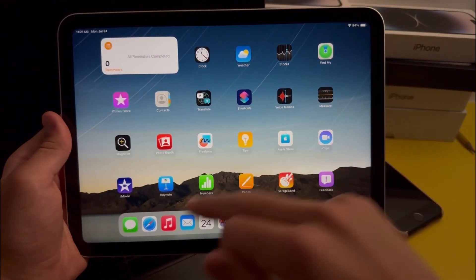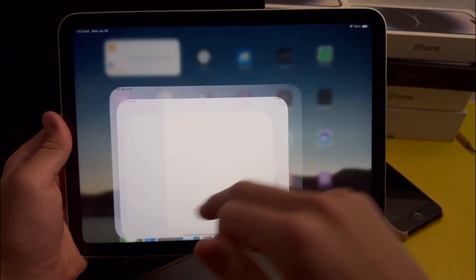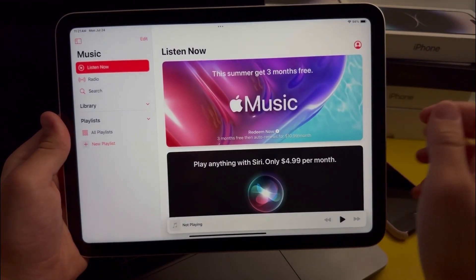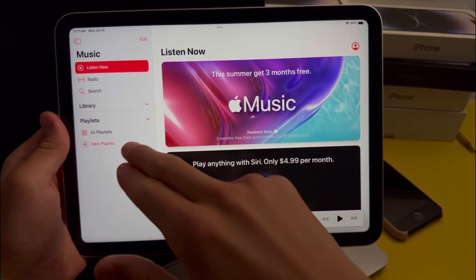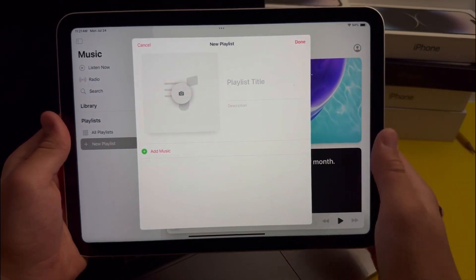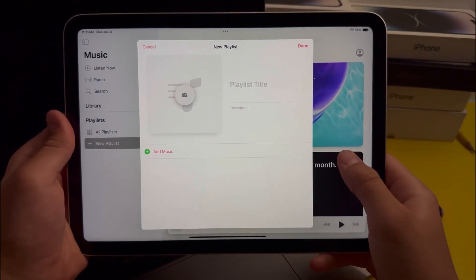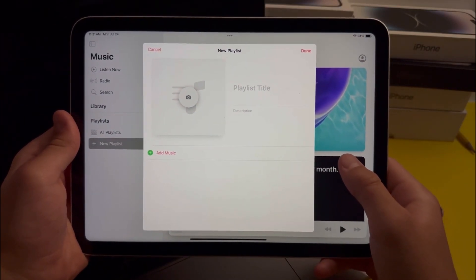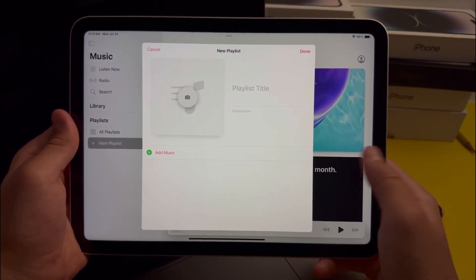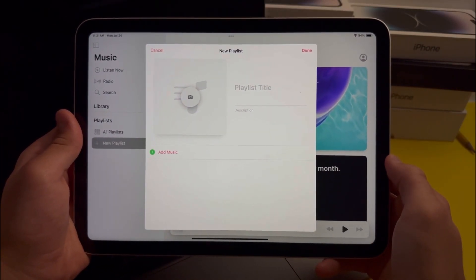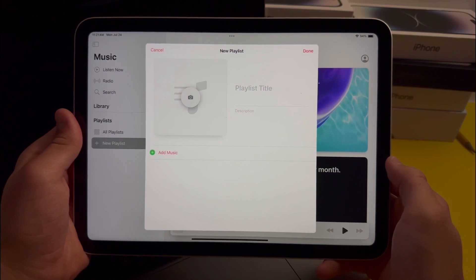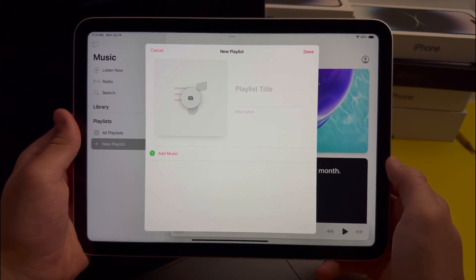We still have one more feature to cover in the Music app. When you create a playlist, you can actually collaborate with people. The person you collaborate with can add or remove any songs that they like.